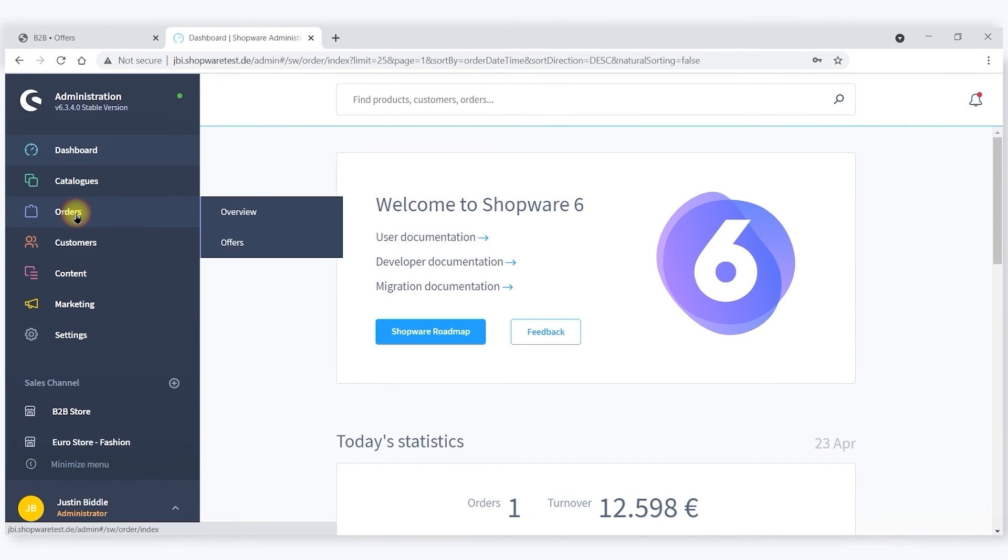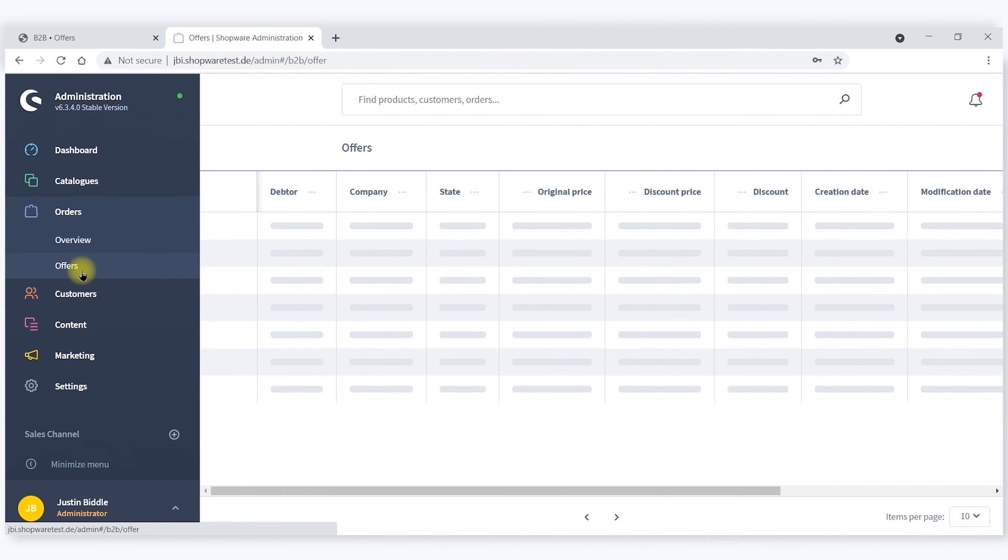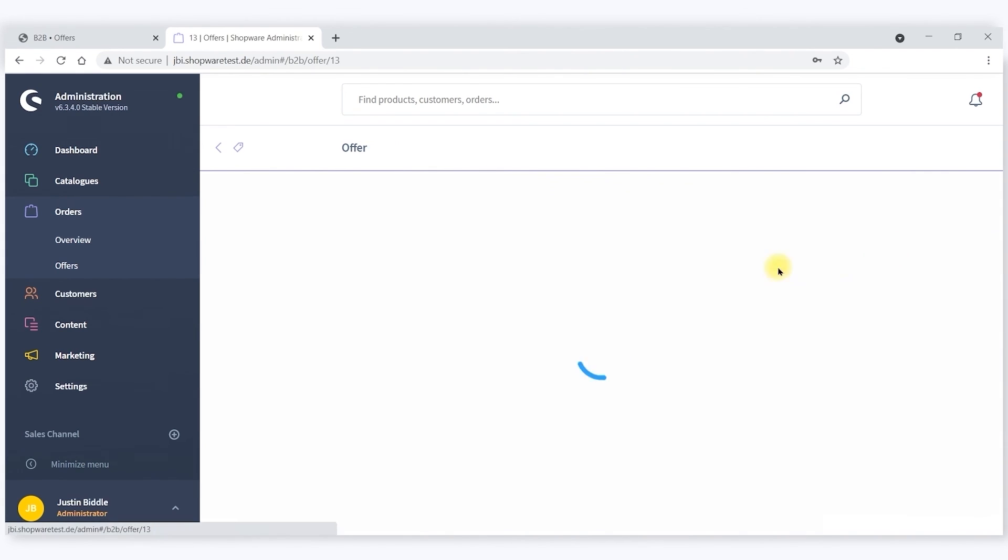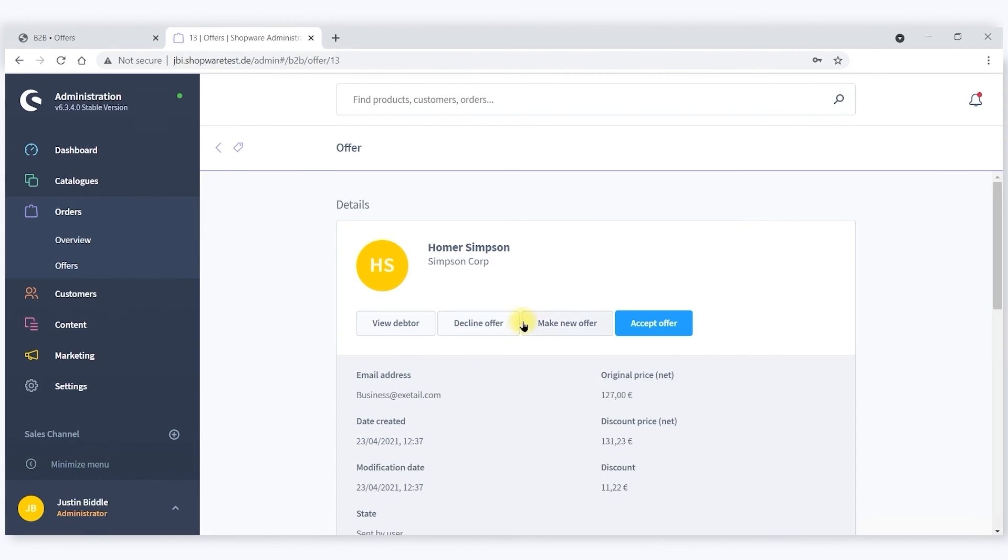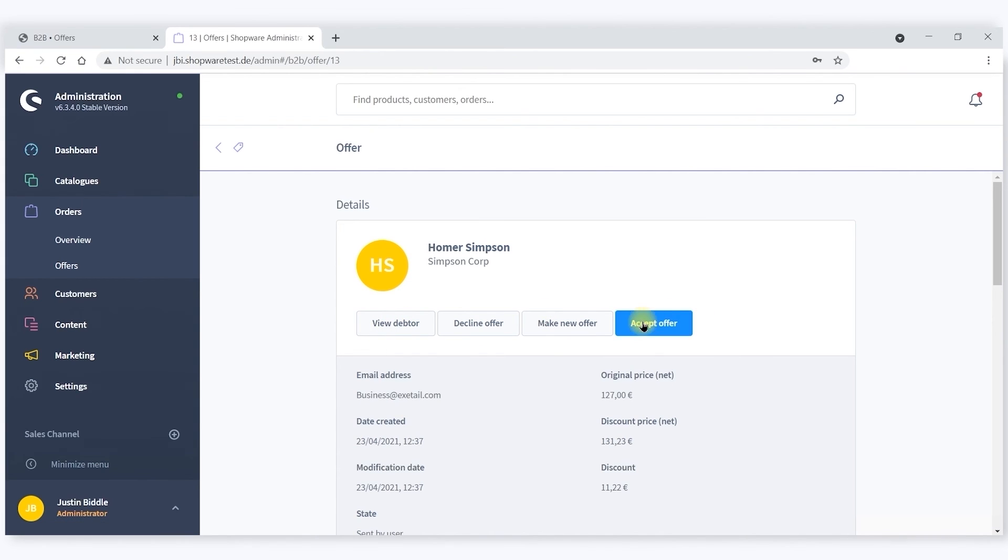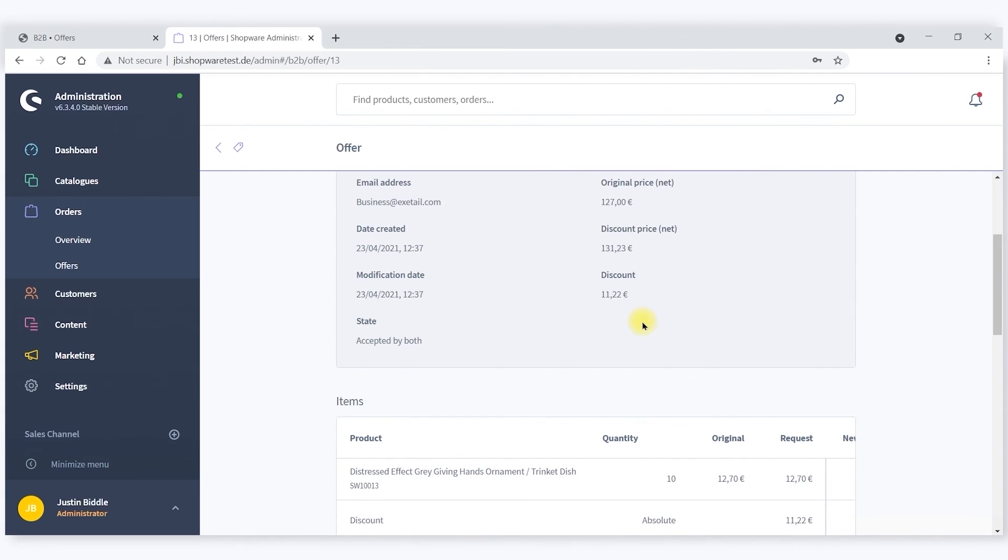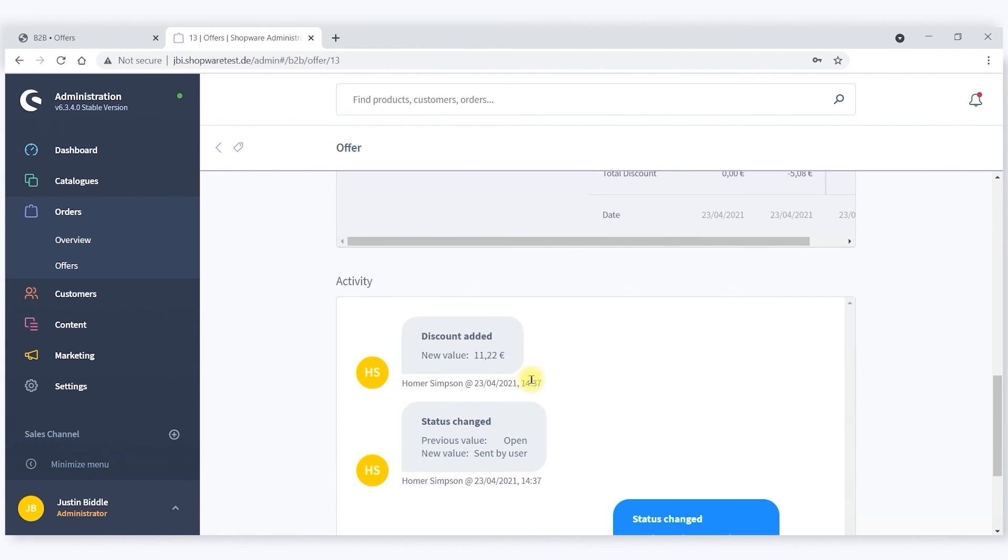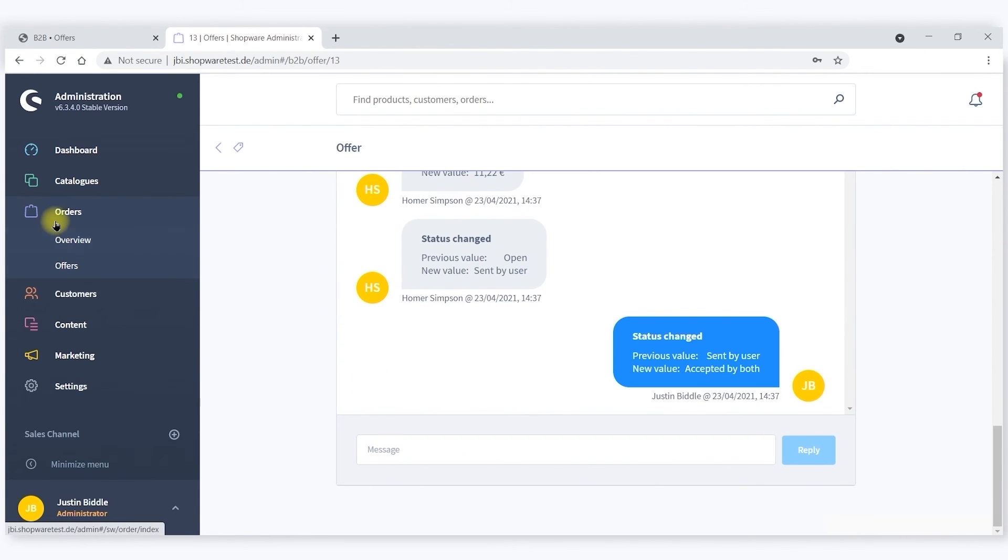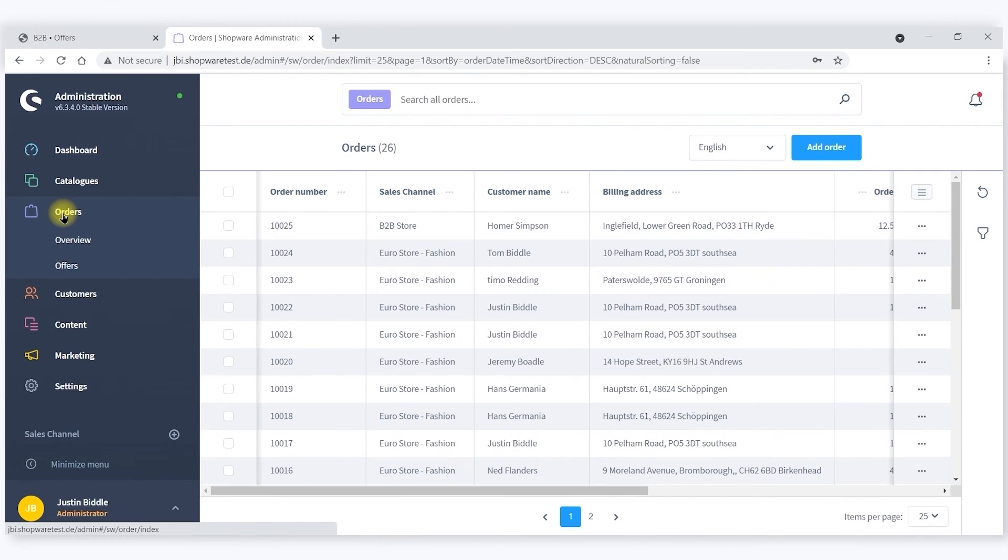Omnicore then receives this offer request. You can view the offer and accept the offer or decline the offer or make an alternative offer, and also view information about the B2B debtor. We're going to accept the offer in this case, and the relevant notification is made back to Simpsons Corporation and the order proceeds.